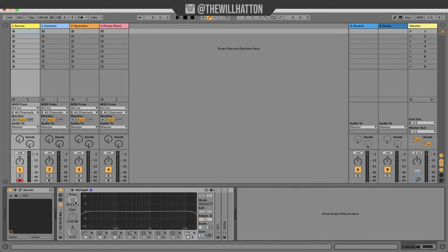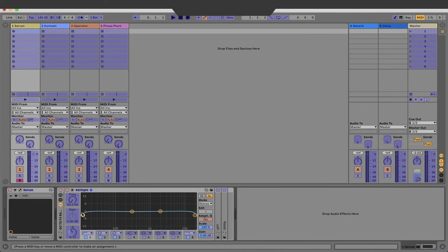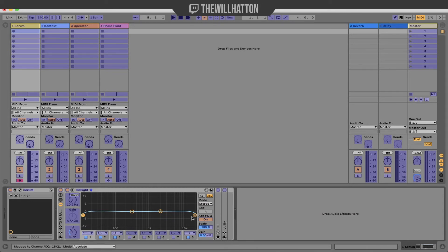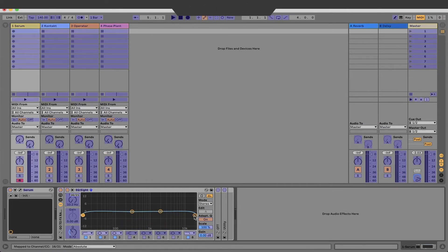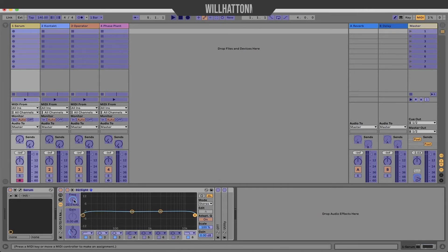Whilst we're looking at the EQ, tip number six, assign some macros to your MIDI devices as well. To do this press command M, choose your frequency and then choose your leftmost knob on your hardware MIDI device. What you've just done is create a high pass filter.